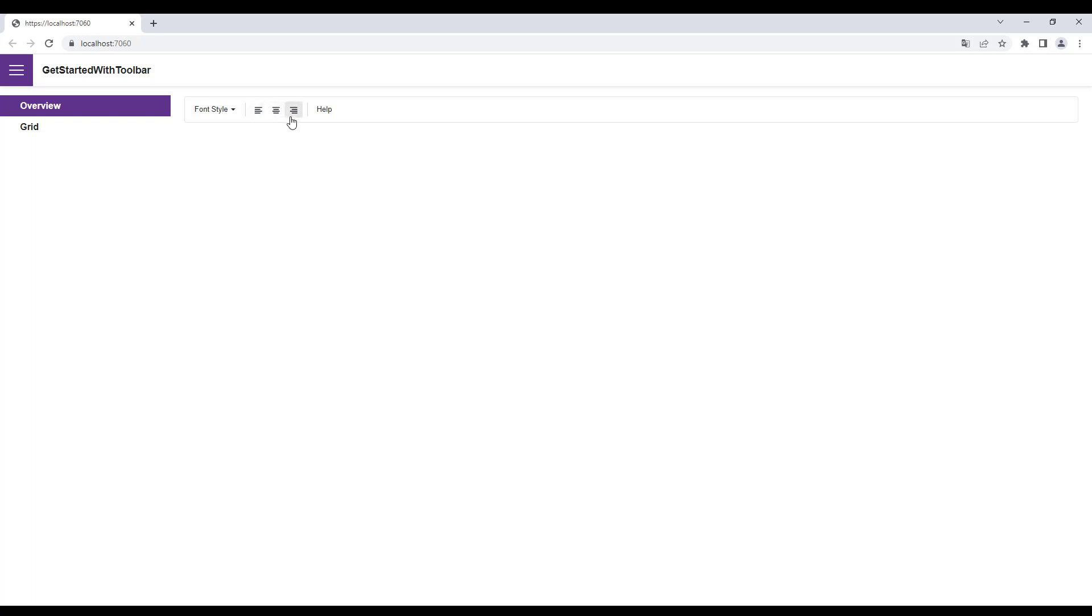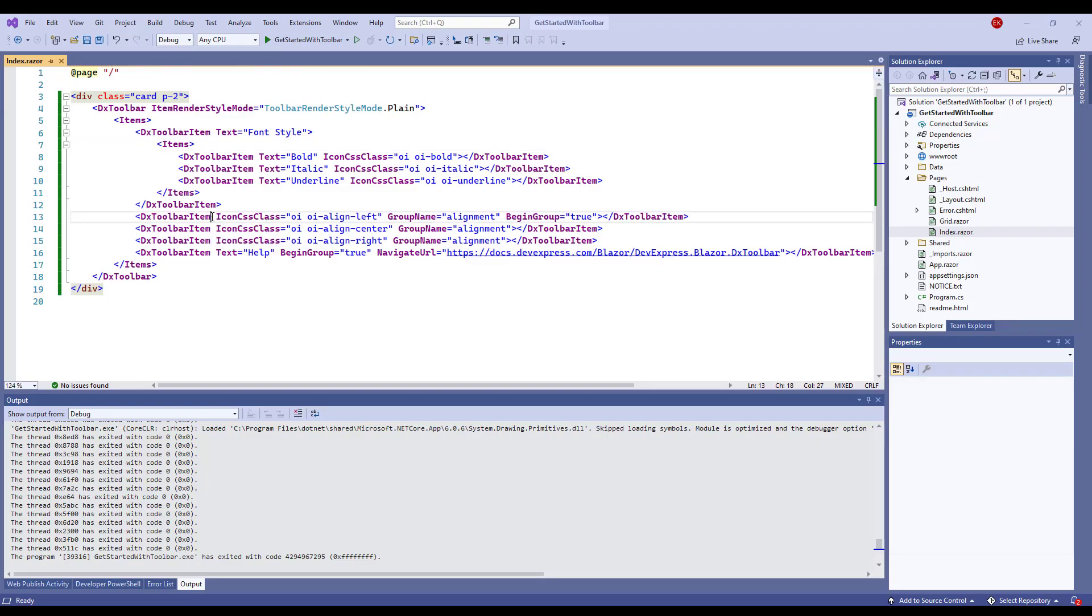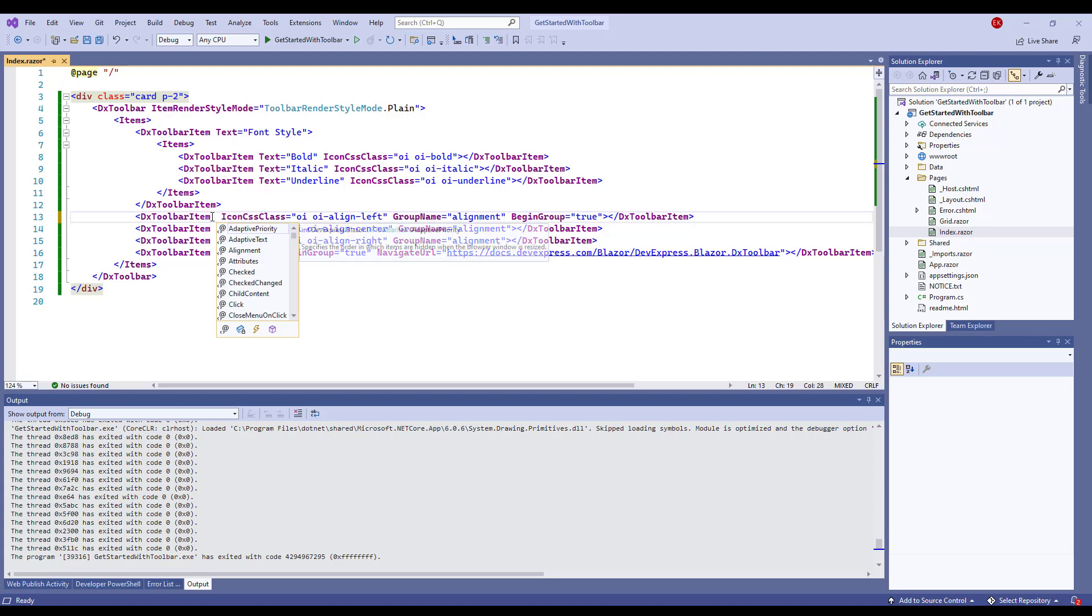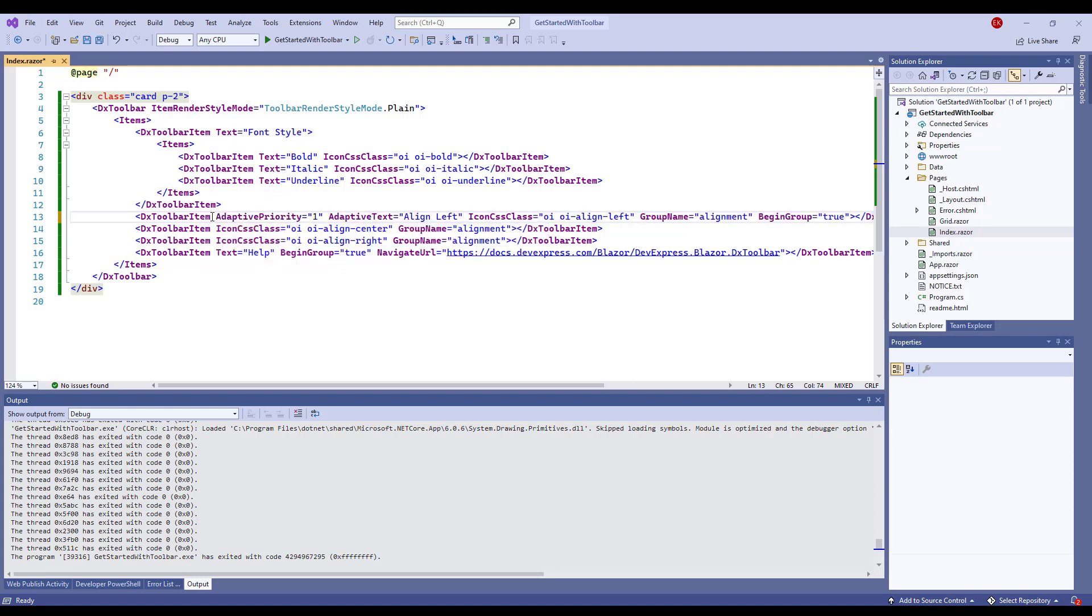The Toolbar component supports Adaptivity. You can use the AdaptivityAutoCollapseItemsToIcons property to hide the text of items that contain icons or the AdaptivityAutoHideRootItems property to hide root items one by one.